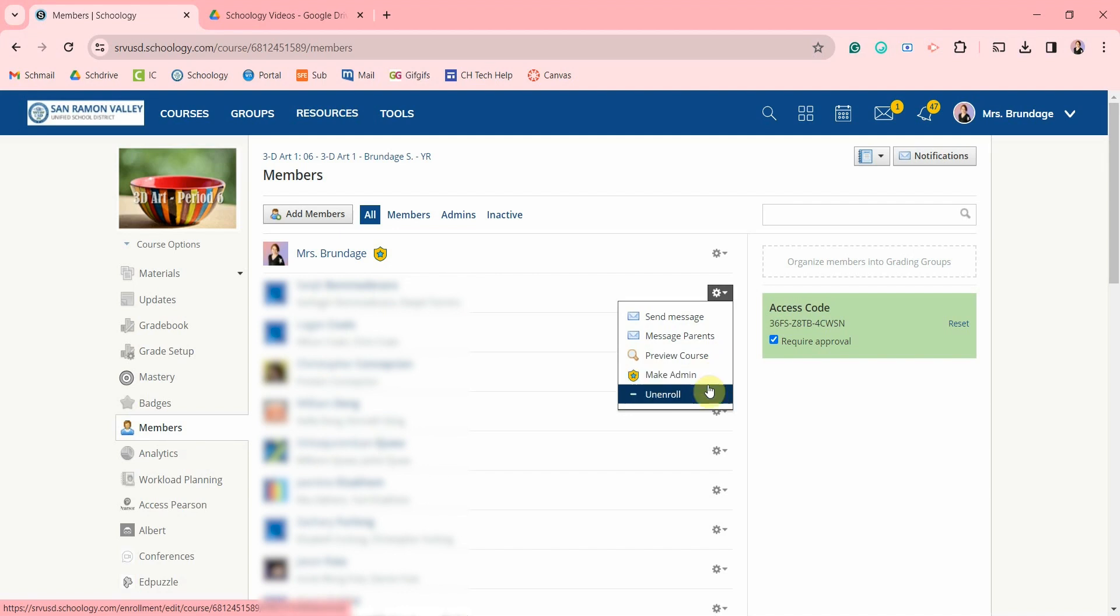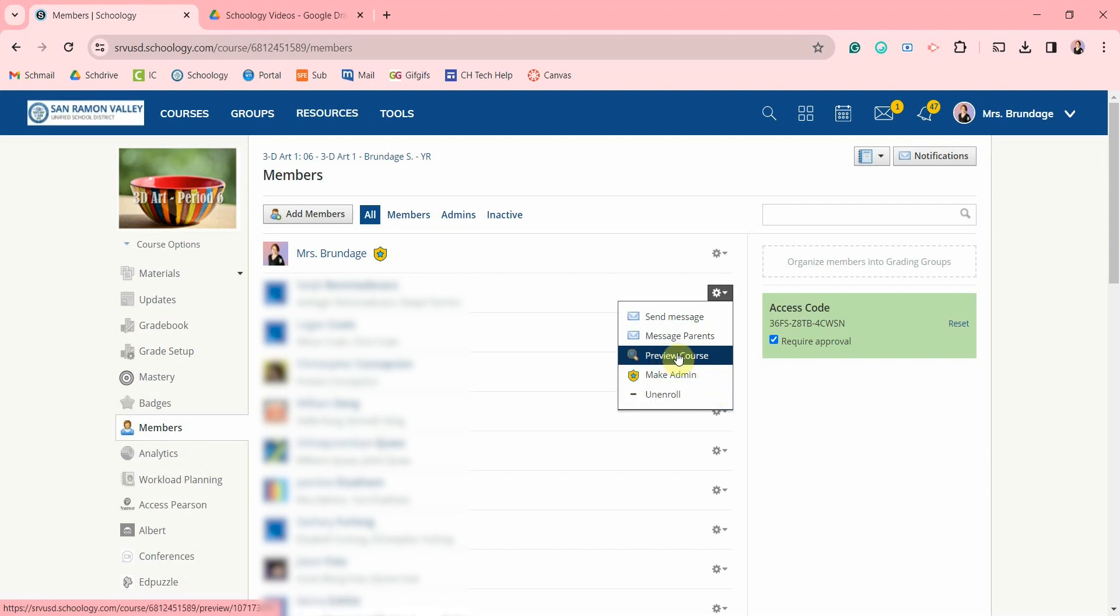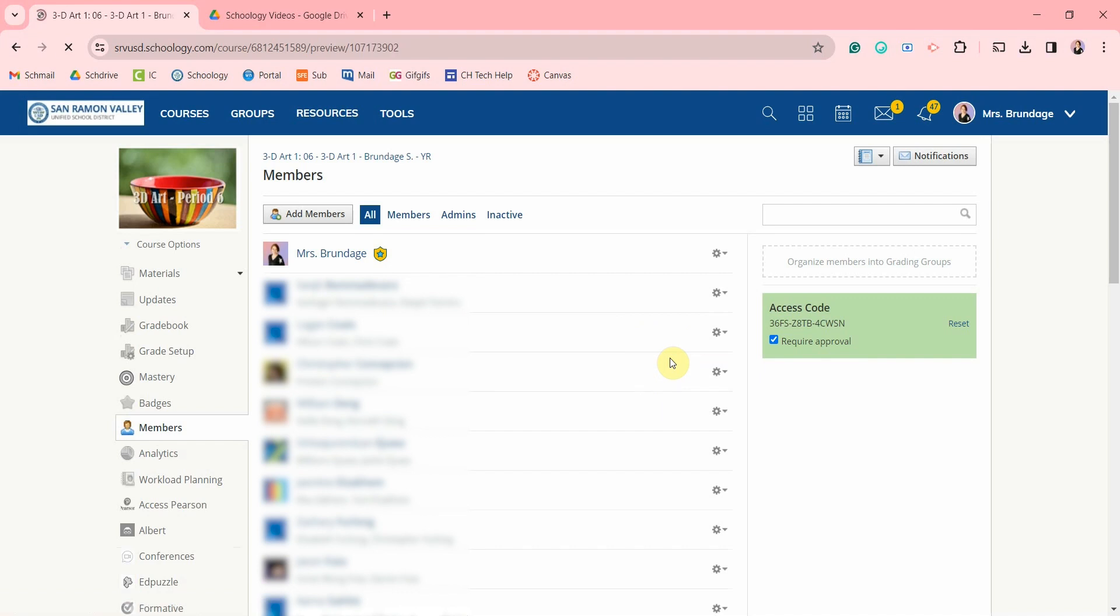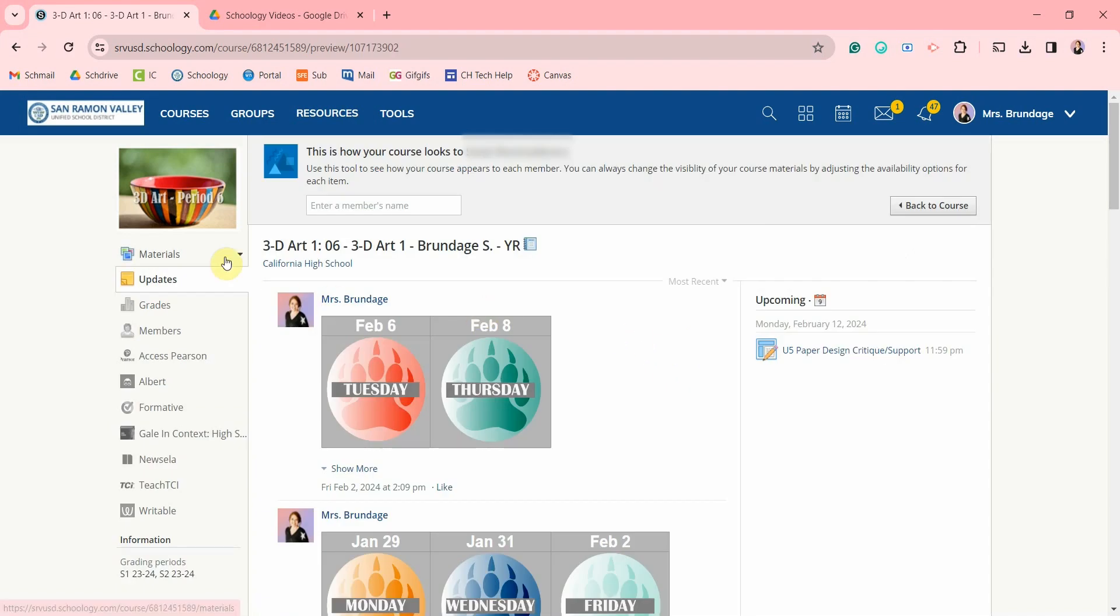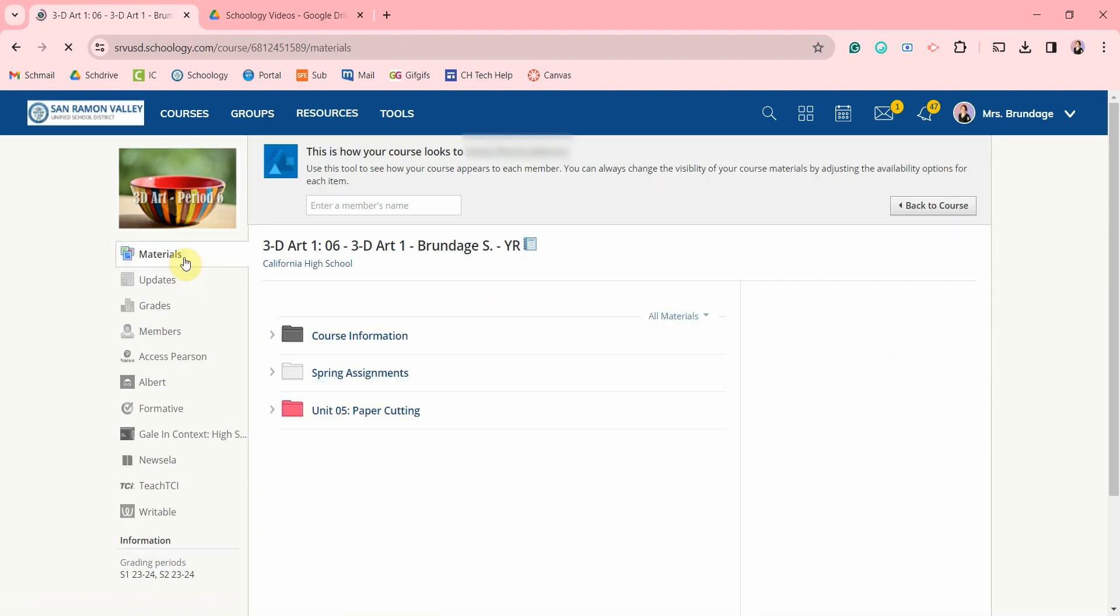make them an admin or unenroll them. You probably won't use these bottom two. We want to click on preview course. This is how your course looks like to that student.